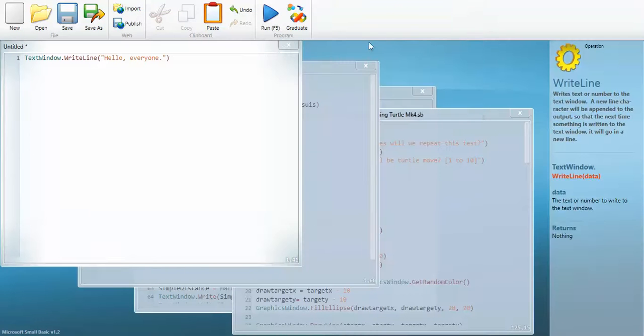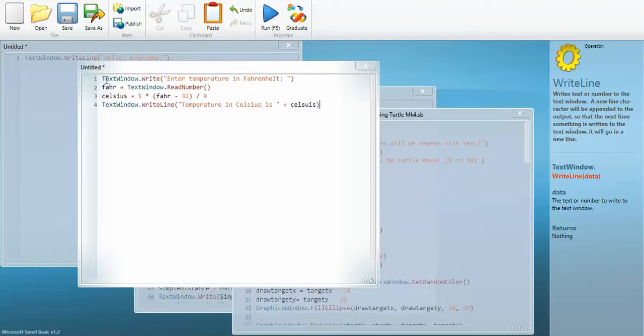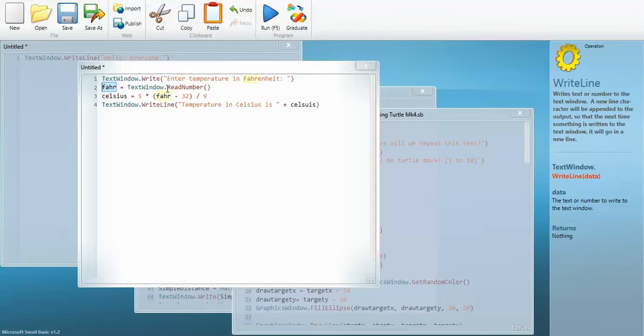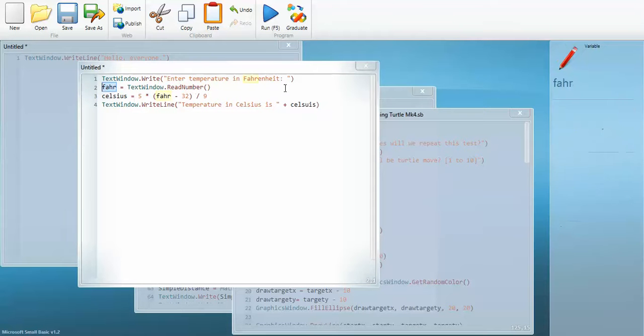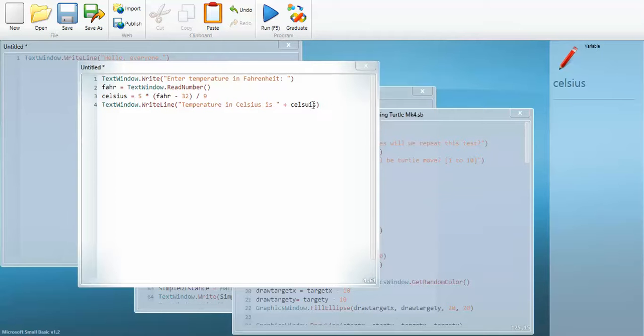But you know what, that's a very basic level of programming. So let's move on to something a bit more complicated. I copied this one straight out of the PDF that I showed you a minute ago. TextWindow.Write enter temperature in Fahrenheit. Then it says that the variable Fahrenheit FAHR is going to equal the number that it reads from the window and you'll see this in practice in a minute. Then it does a calculation to calculate the variable Celsius which is 5 times Fahrenheit minus 32 divided by 9.